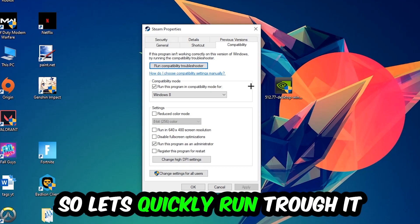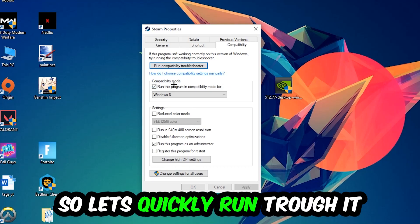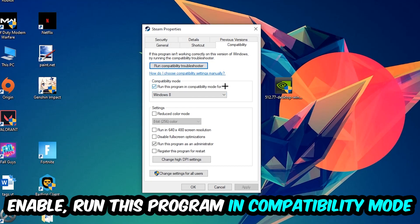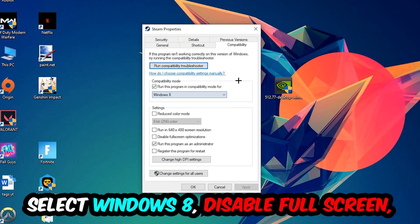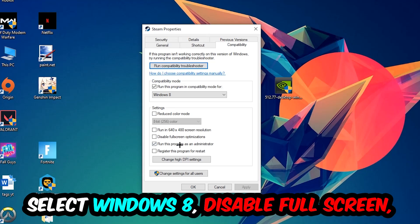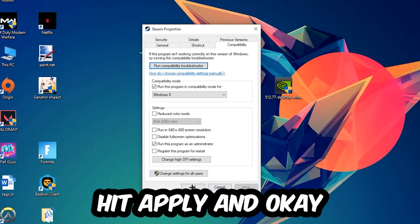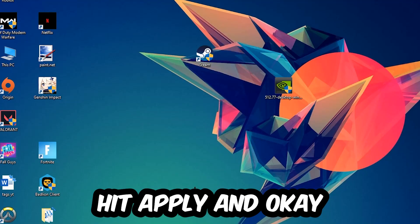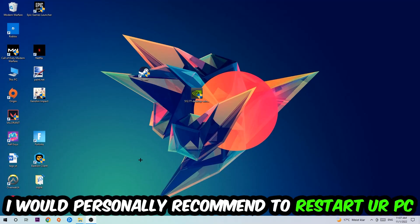Disable fullscreen optimizations and enable Run this program as an administrator. Hit Apply and OK. I would personally recommend restarting your PC afterwards.